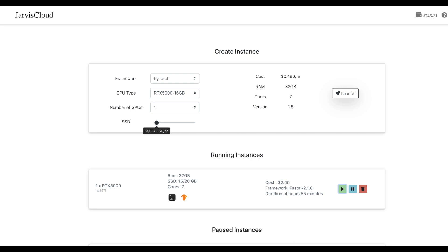I'm Vishnu Subramaniam. In this tutorial I'm going to talk about building data blocks in FastAI. Data blocks play a key role in creating the pipeline that is required for most deep learning projects, and FastAI has done an amazing job.